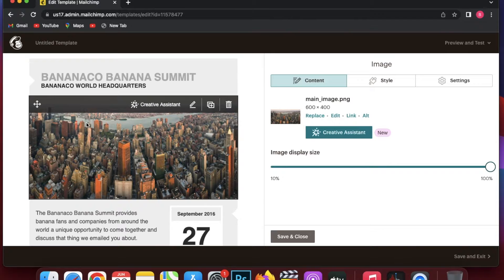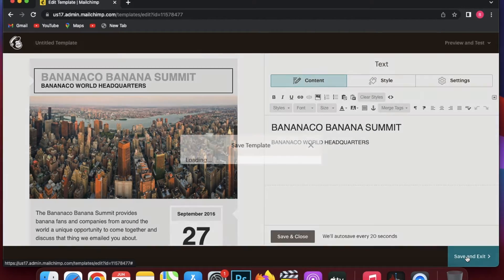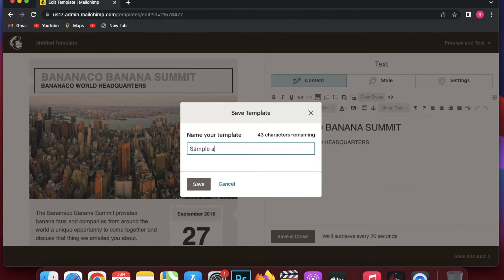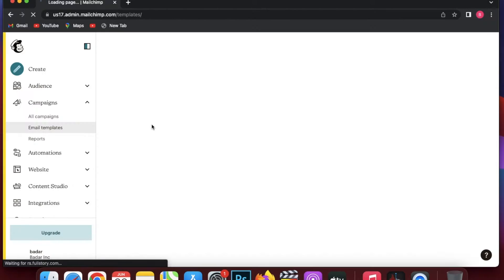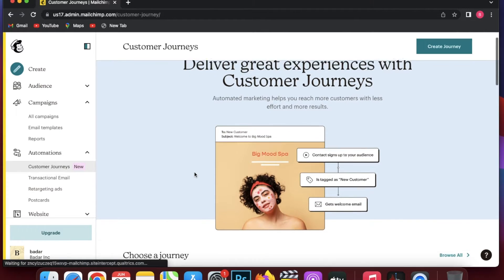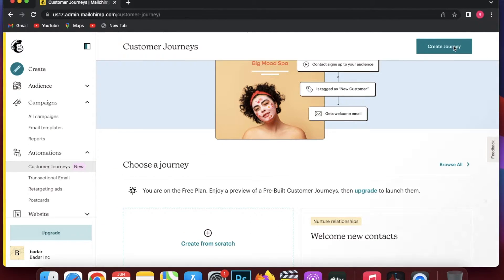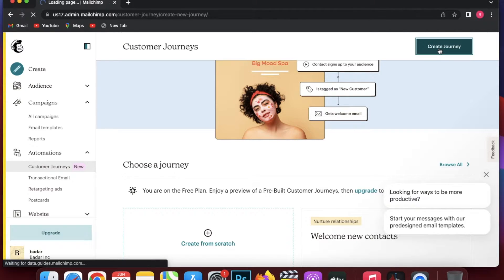I'm just going to click Save and Exit since I'm using this as a simple automation sample. Now I'm going to go to my Automations section — I'll click on Automations, go to Customer Journeys, and click on Create Journey.